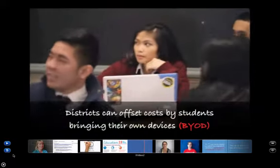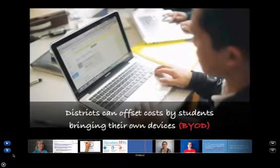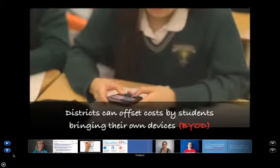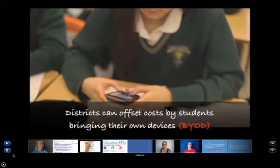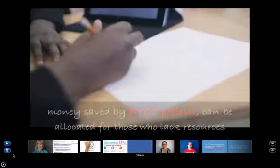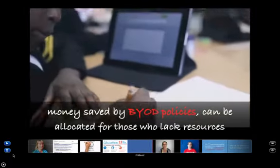We also wanted to have moving images of kids actually using this technology in a school environment — positive images.